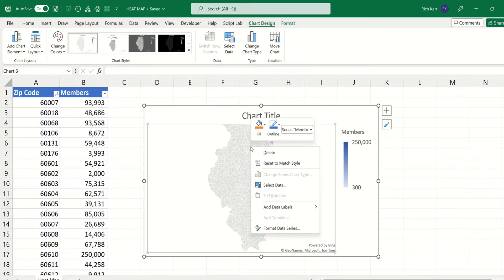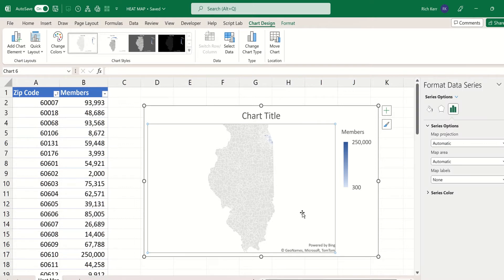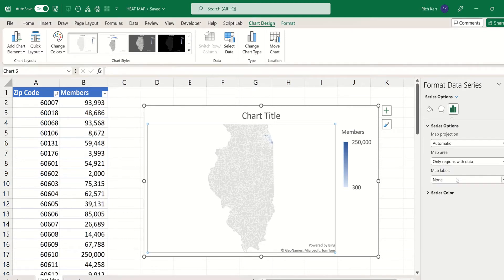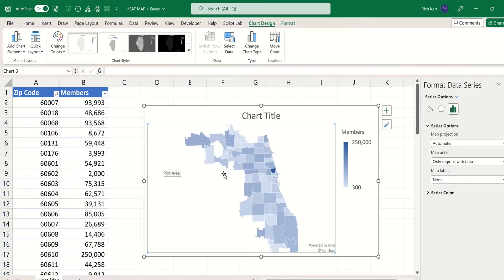I'm going to right-click on the map and choose Format Data Series. When the Format Data Series window appears, I'm going to choose the option that says Map Area and switch that to Only Regions with Data.